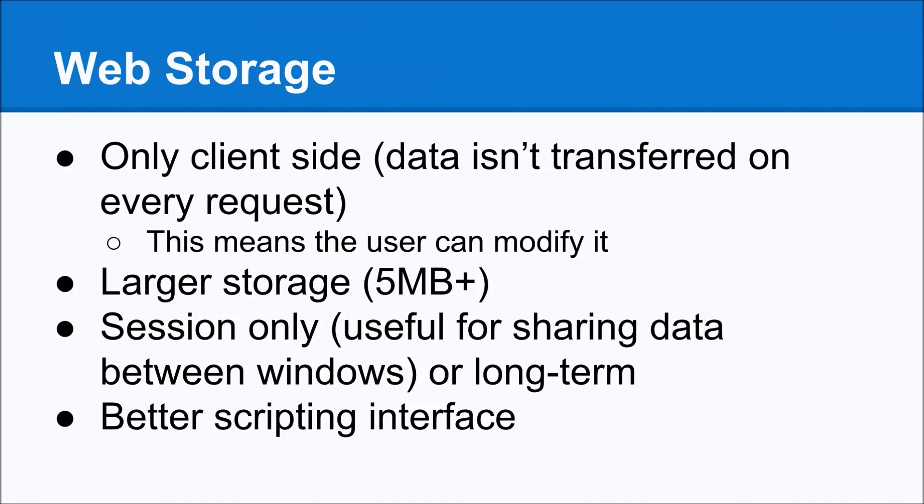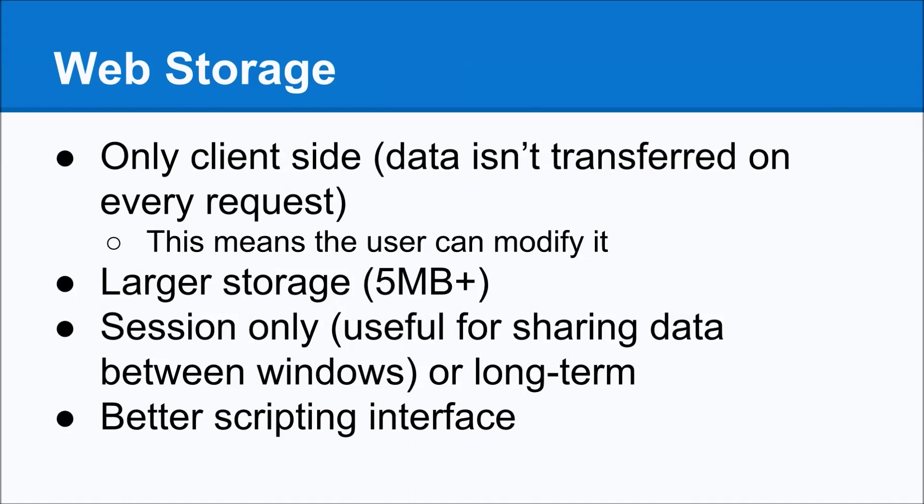For example, in Firefox, if you try to save more than 5 megabytes of local storage, it'll actually pop up and ask the user, this website is requesting to store more data, can I do this? You also have two ways of doing it. You can do it session only, which means that when the user closes their browser, this data will be gone. This is useful in case, like, say you have two windows and the user is accessing the same web app through both windows. This allows you to share data between those windows.